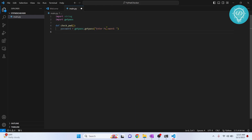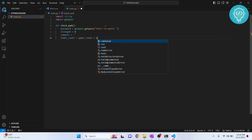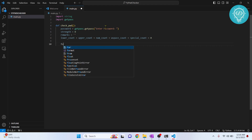After getting the password, initially 'strength' will be 0 and there will be no 'remarks'. Remarks is what we'll use to inform the user about the strength of the password. We'll also be using 'lower_count', 'upper_count', 'number_count', 'whitespace_count', and 'special_count' — all initially set to zero.